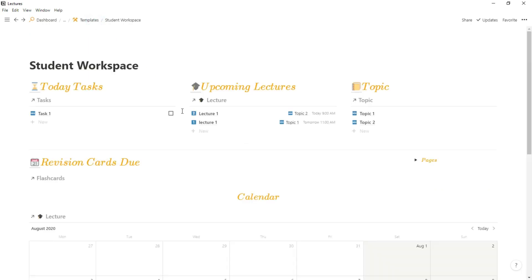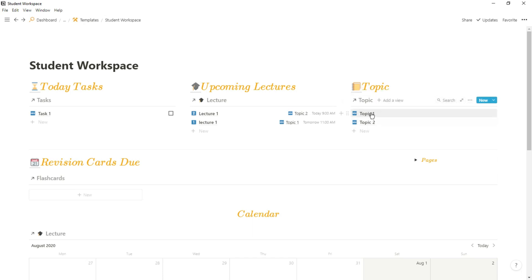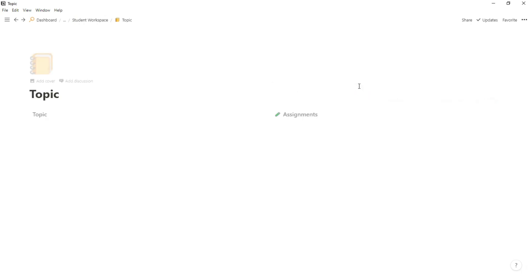Then I have the assignment, so some modules I would have one or two assignments. So I would create the assignment and then put it with the topic, and then I would have all of the different lectures throughout the year related to the topic.